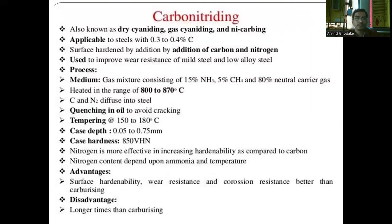The next process is carbon nitriding, also known as dry cyaniding, gas cyaniding, and nicarbon. It is applicable for steel with 0.3 to 0.4% carbon, with the surface hardened by addition of carbon and nitrogen. Carbon nitriding is used to improve the wear resistance of mild steel and low alloy steel. The medium used is a gas mixture consisting of 15% nitrogen, 5% CH₄ (methane), and 80% natural carrier gas. Heating is in the range of 800 to 870 degrees Celsius, after which carbon and nitrogen diffuse into the steel. The quenching medium is oil to avoid cracking.